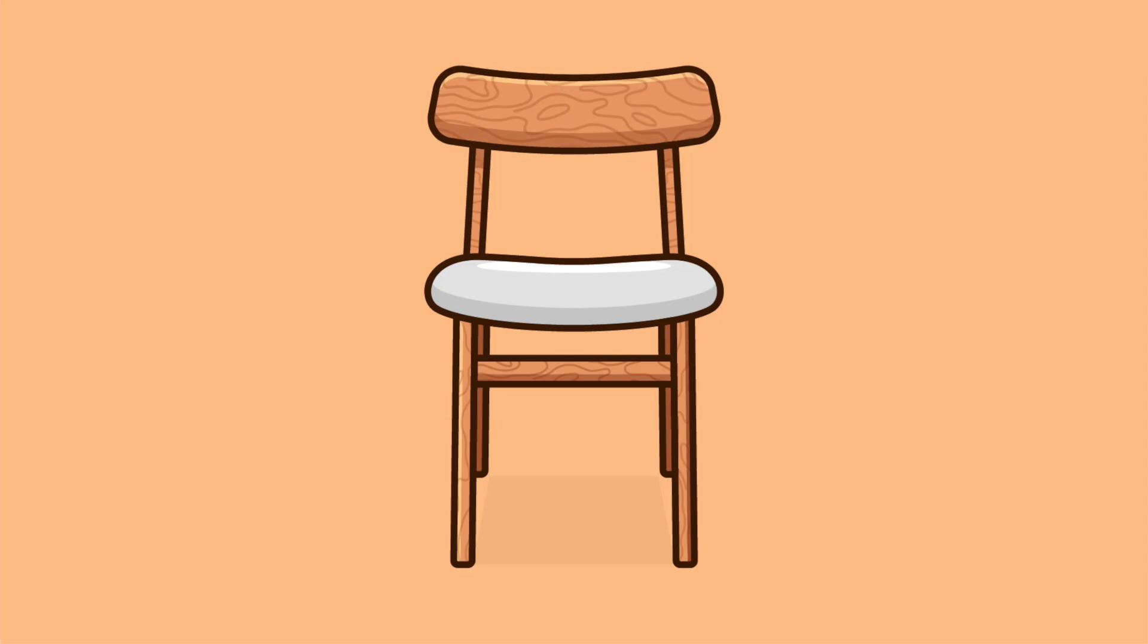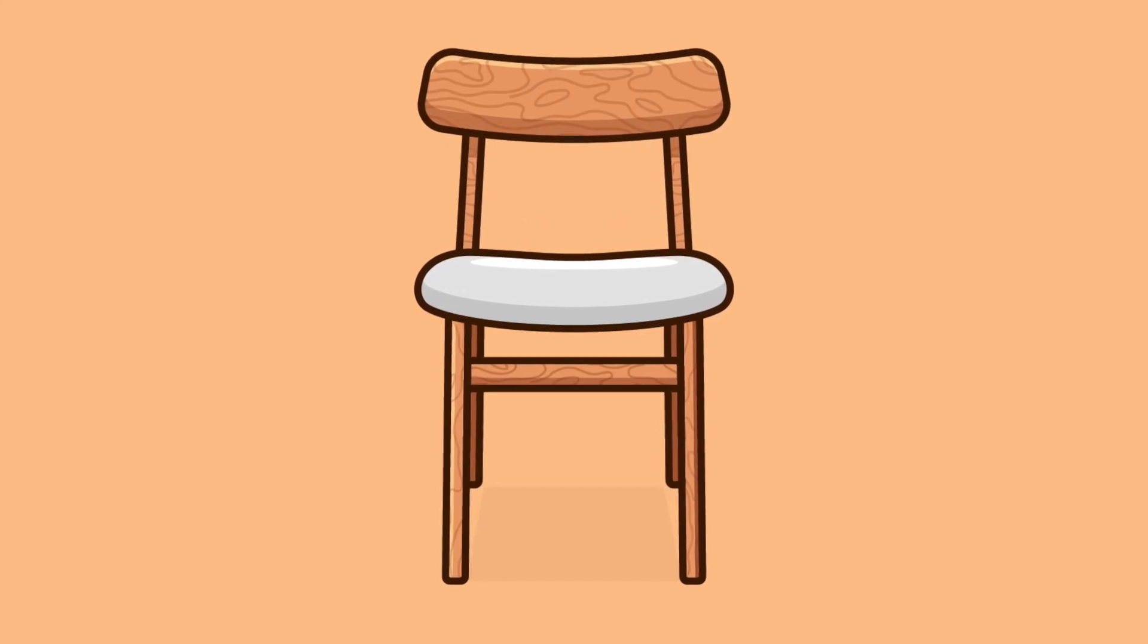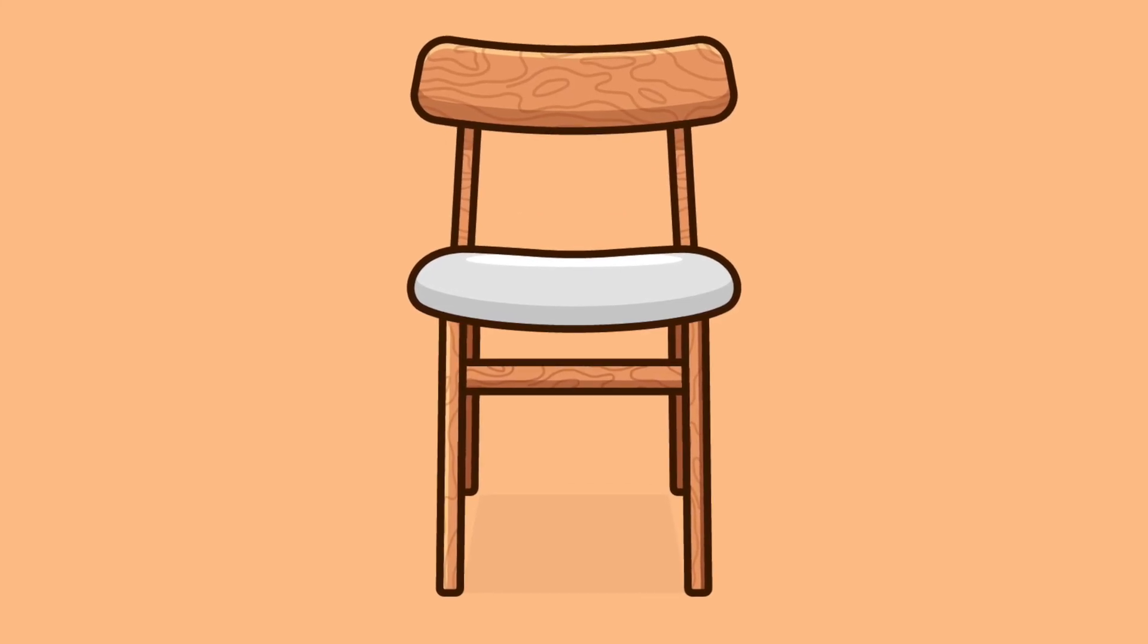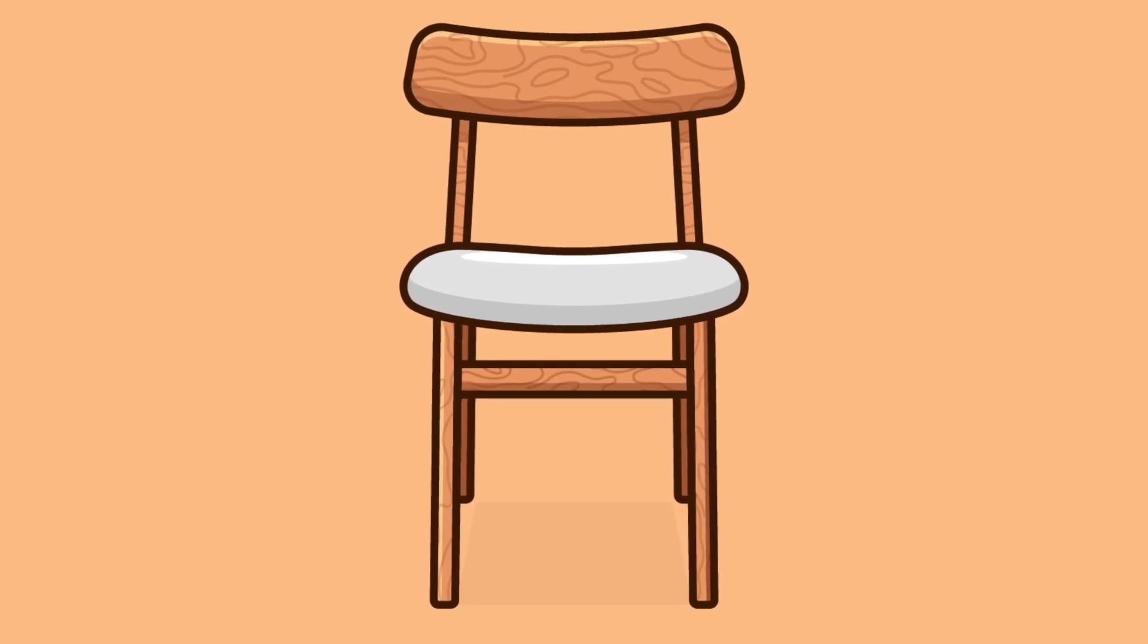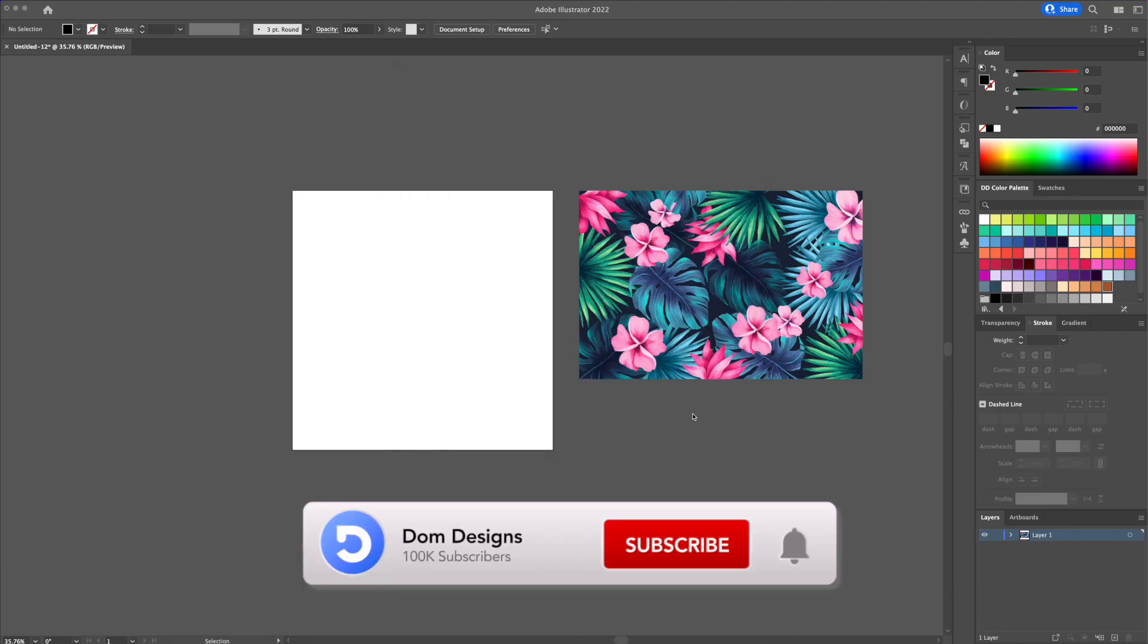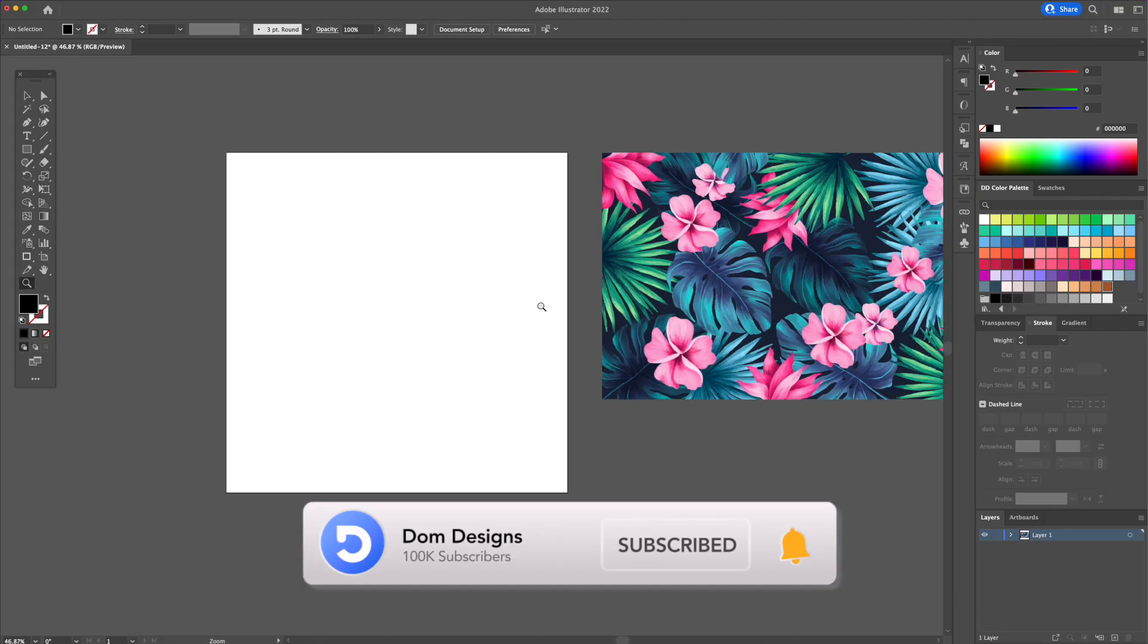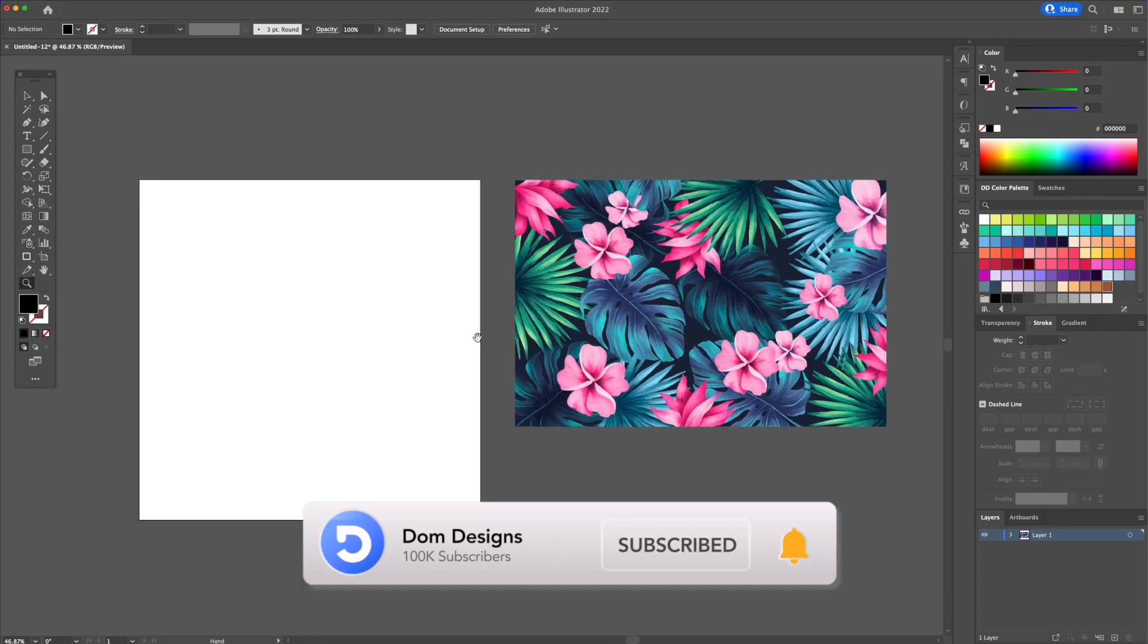In today's tips and tricks tutorial I will show you how to use the Clipping Mask function to create cool text effects and add textures to your illustrations. Without further ado, let's get into this tutorial.